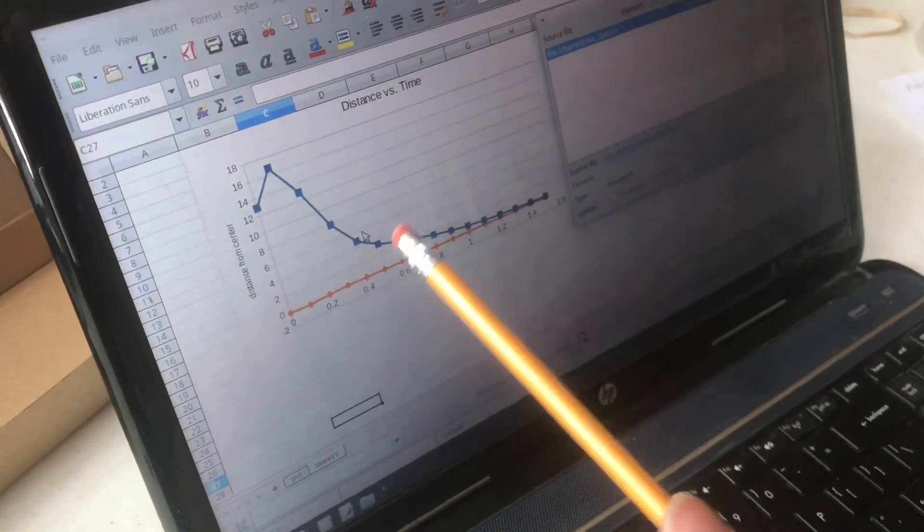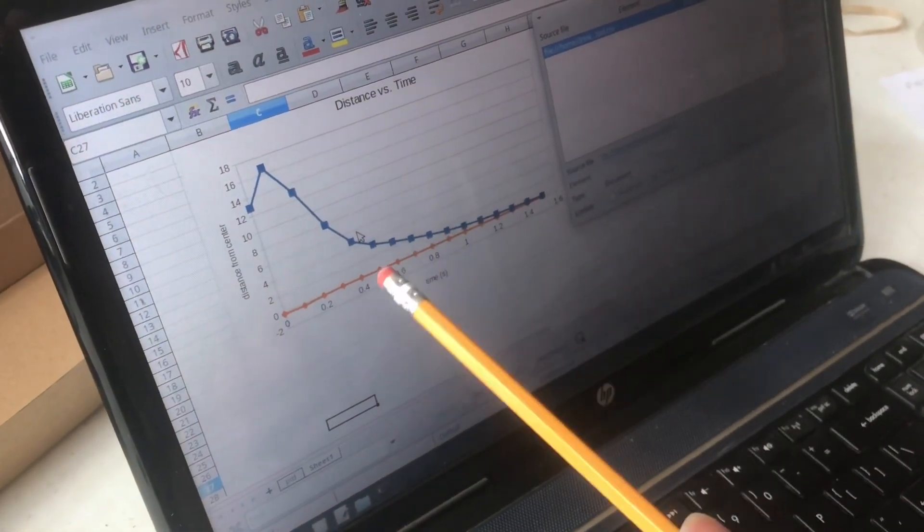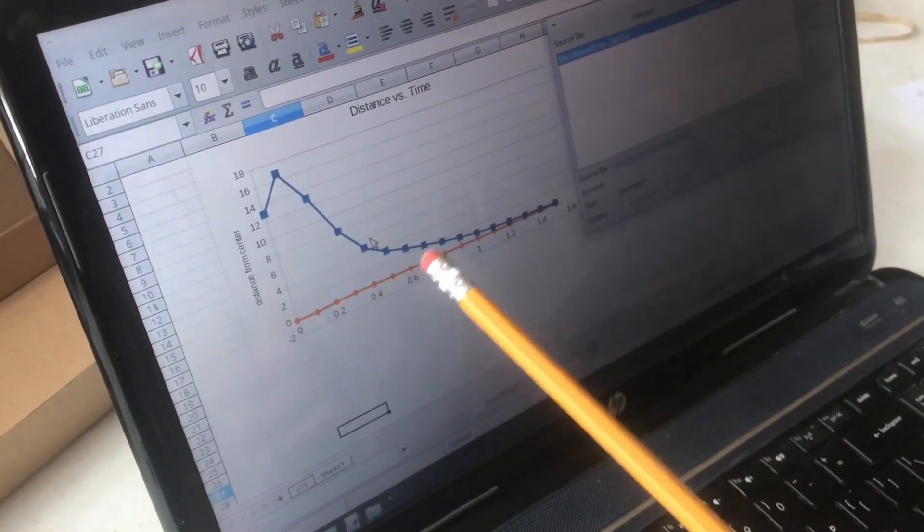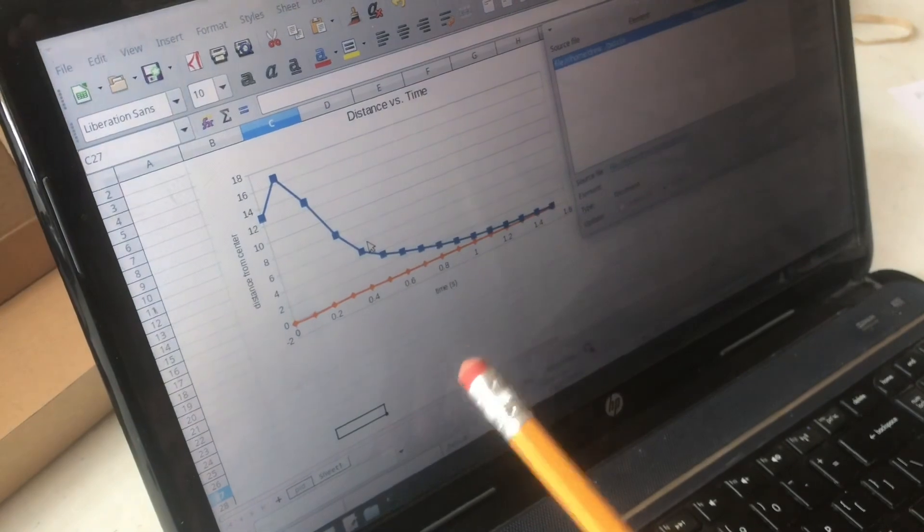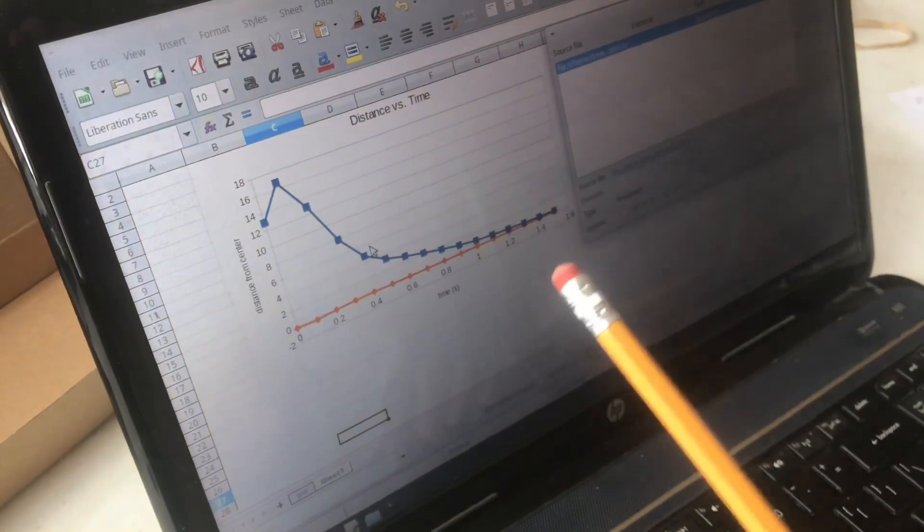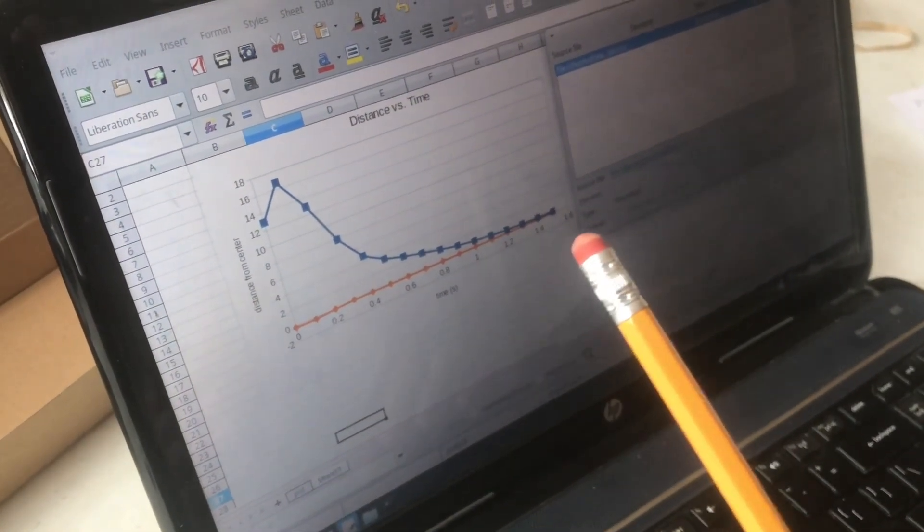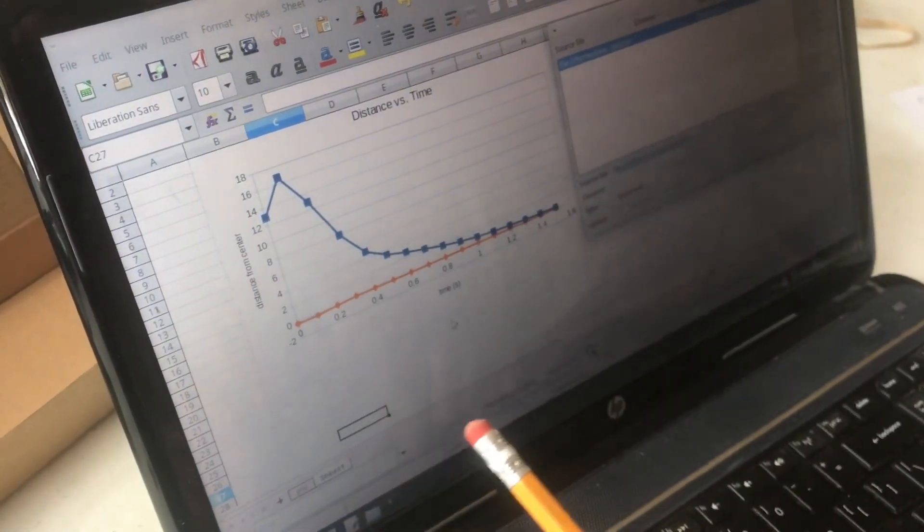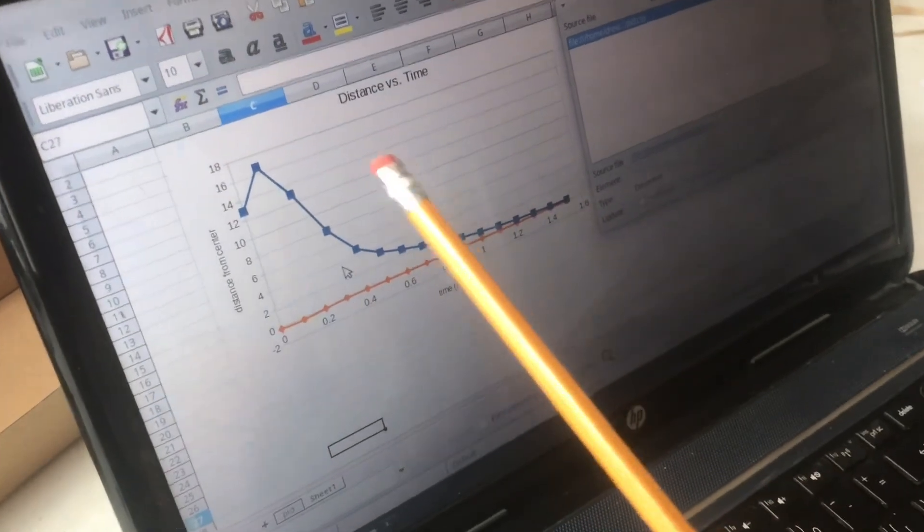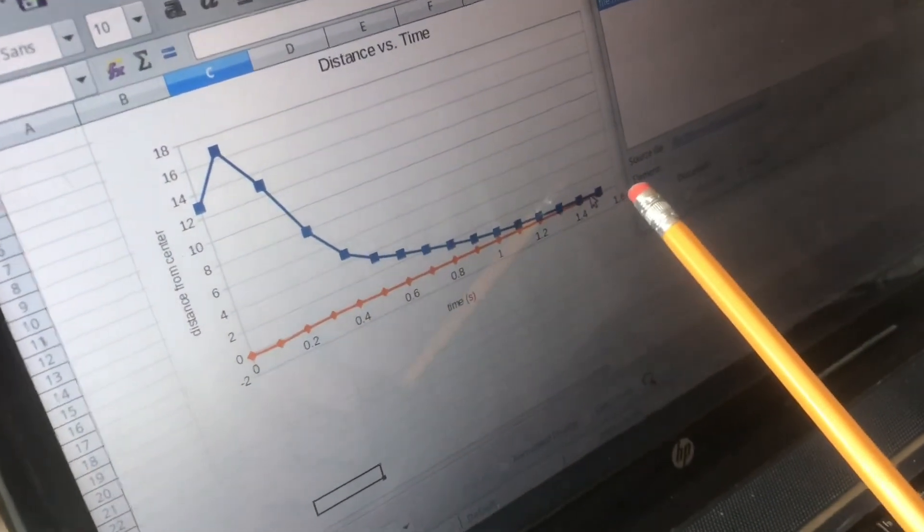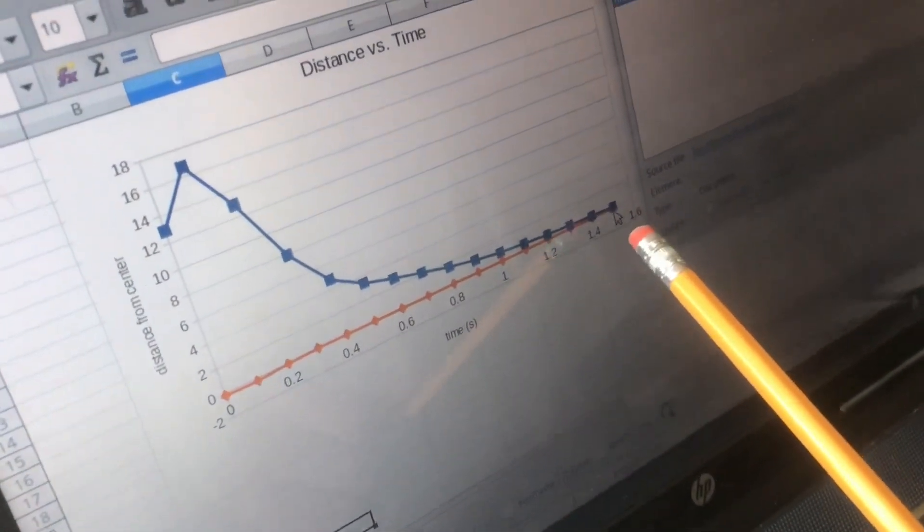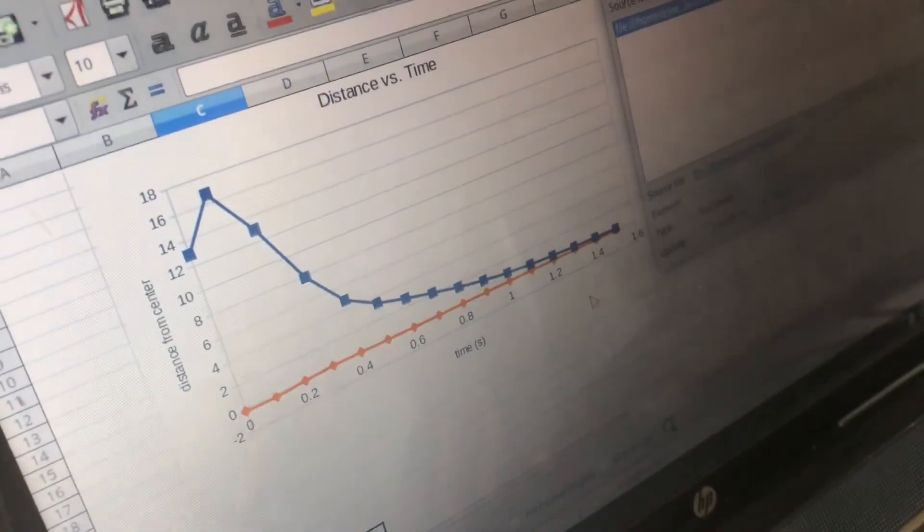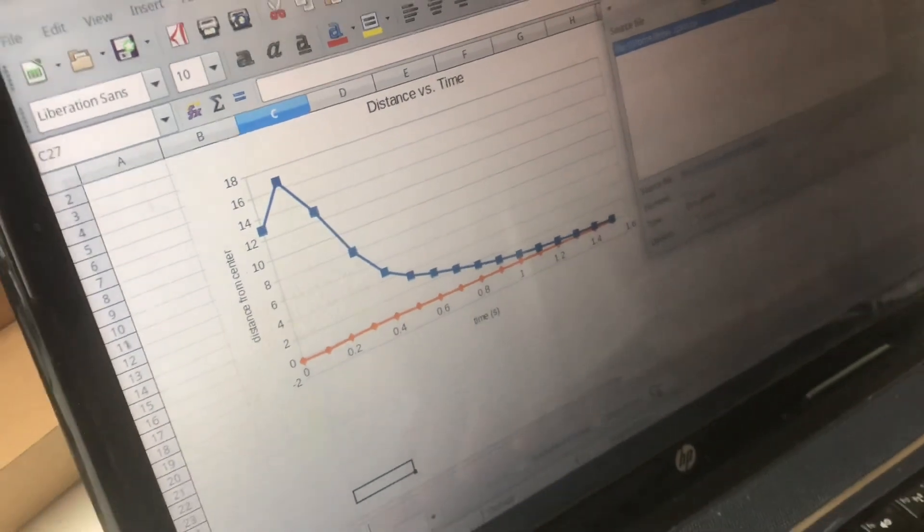So that actually looks really nice and this might work in a real world system but we can play around with it and make it a little better. It looks like it's taking the full 1.5 seconds to stabilize and land on that center.